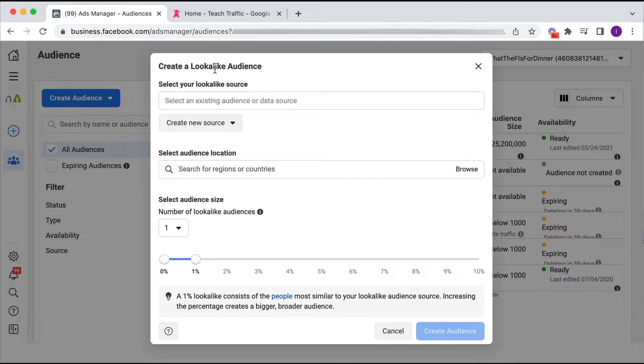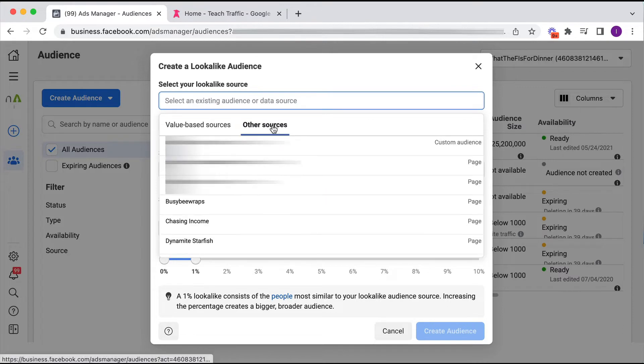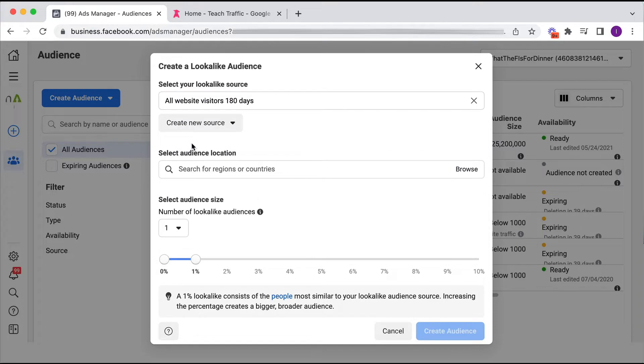Alright, so as mentioned, it needs a source, an audience source. So we click on here and this is going to give us all the sources that we have within our business manager actually. So I'm going to choose this all website visitors 180 days, and I'm going to select an audience location.